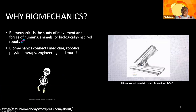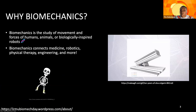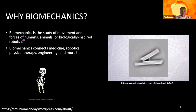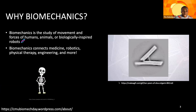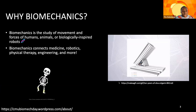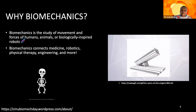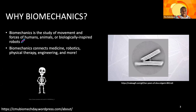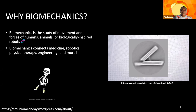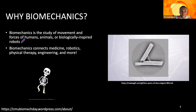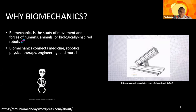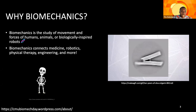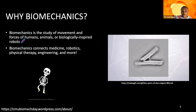So why biomechanics? Biomechanics is the study of movement and forces of humans, animals, and biologically inspired robots. In mechanical engineering, we can explore the mechanics of motion using structures made out of DNA. Biomechanics has a lot of applications in medicine, robotics, physical therapy, engineering, and so much more.